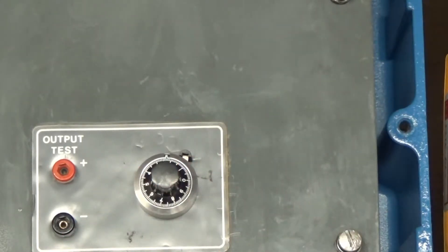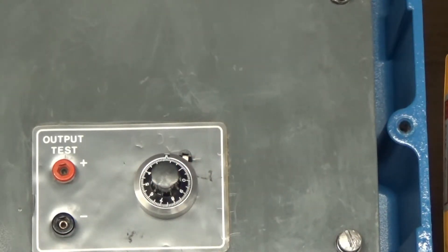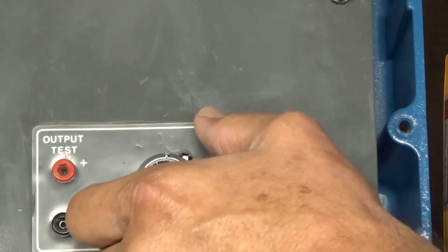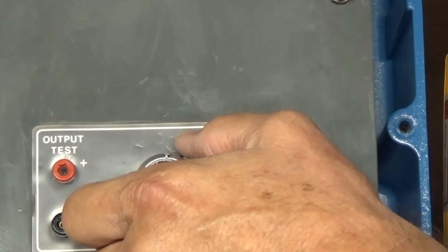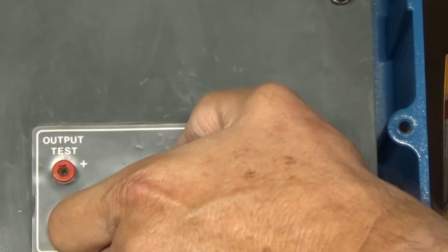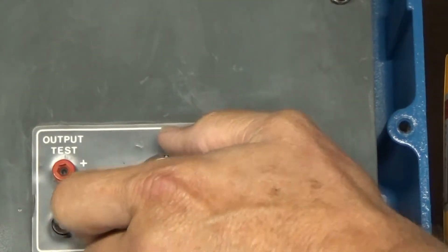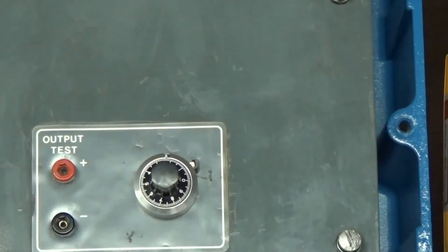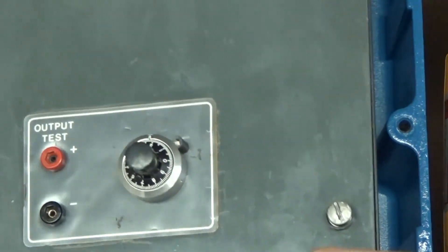We really only have two decimal places of accuracy on the potentiometer, but we can split the difference between the 3 and the 4 to get 2.3.5. And we have a lock here on the side that we can lock it in position. And then we open the door.